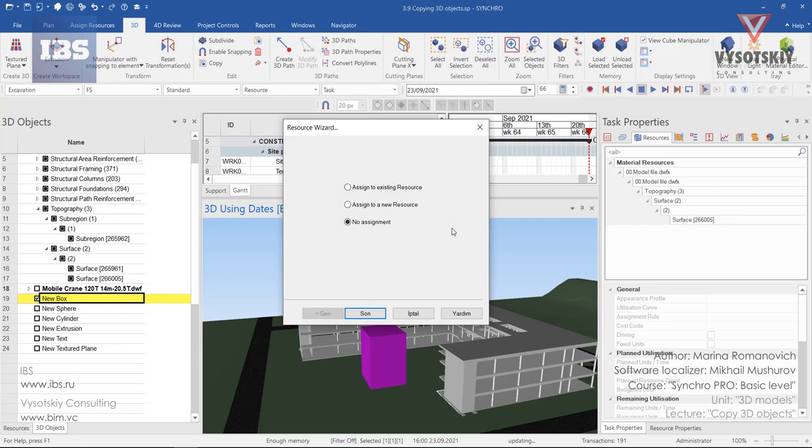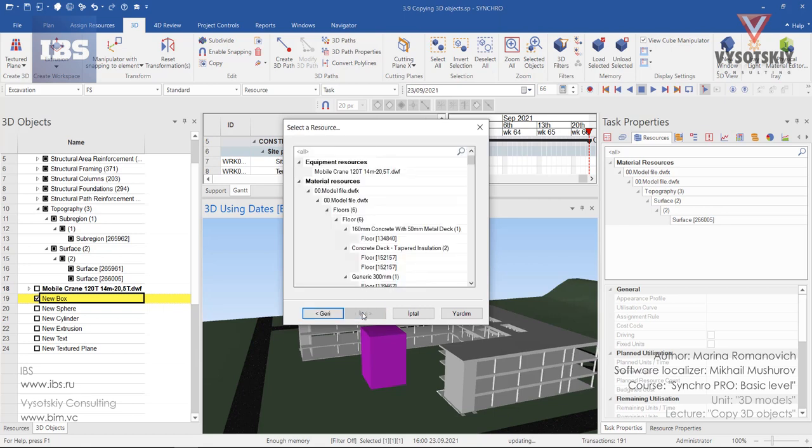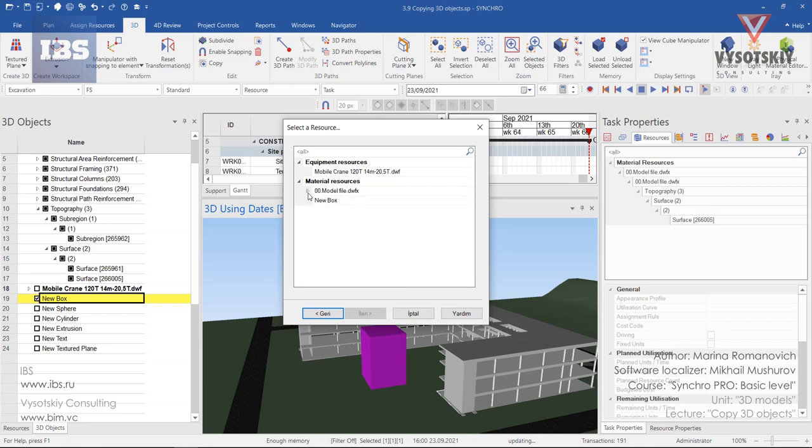The resource wizard will appear. It will ask you whether to assign it to an existing resource. If we continue with this option selected, we can choose new box.